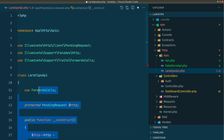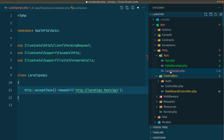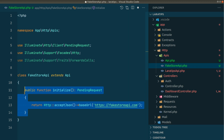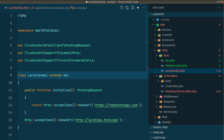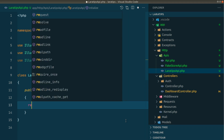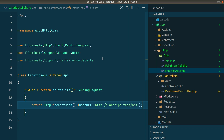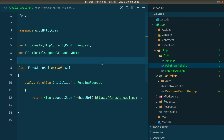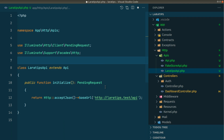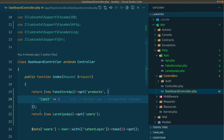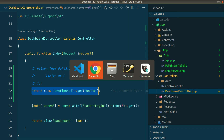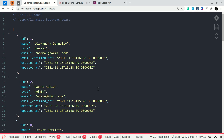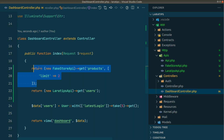Let's do the same for LaraTipsApi — I'll remove the common parts, add the initialize method, extend Api, and return the LaraTips-specific configuration. Let me also remove unused imports. Now both FakeStoreApi and LaraTipsApi are very simple. Back in the dashboard controller, if I test LaraTipsApi it returns the users, and switching to FakeStoreApi with a limit of two returns those two products.